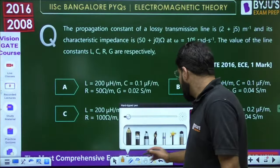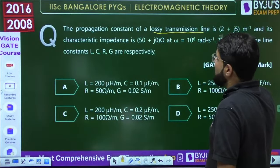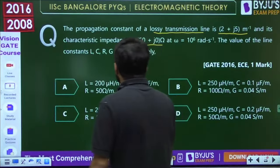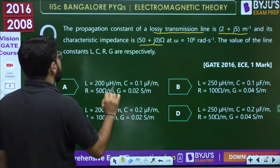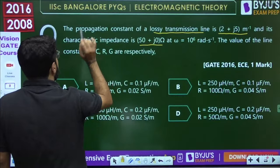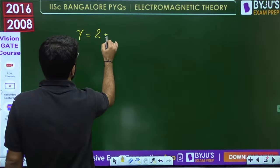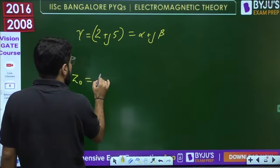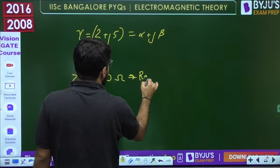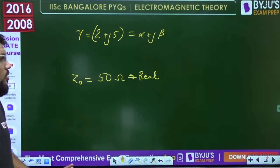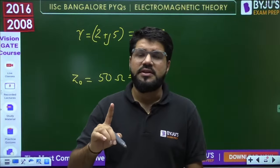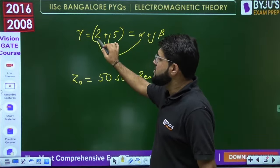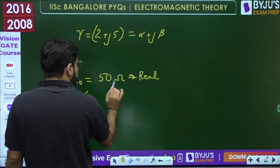Next question. The propagation constant of a lossy transmission line is γ = 2 + j5 and its characteristic impedance is Z₀ = 50 + j0 at ω = 10⁶. Comparing γ = α + jβ, we get α = 2, β = 5. Since Z₀ is real and α ≠ 0, the line cannot be lossless — it must be a distortionless line. For a distortionless line, α = √(RG) and Z₀ = √(R/G).